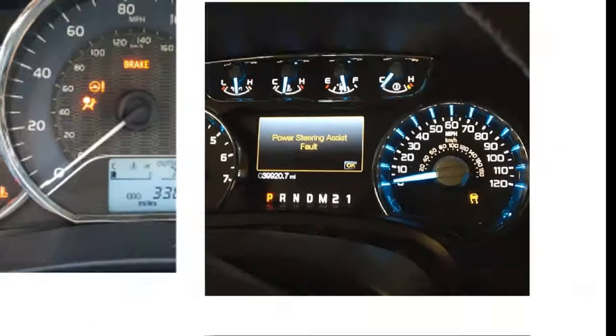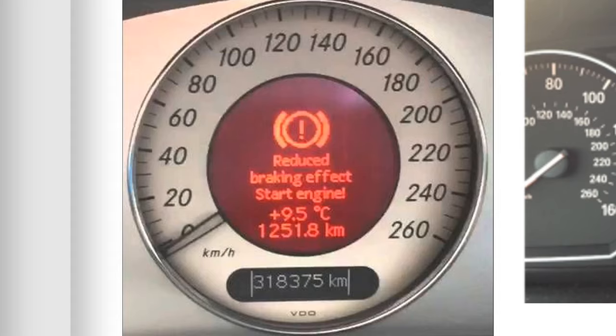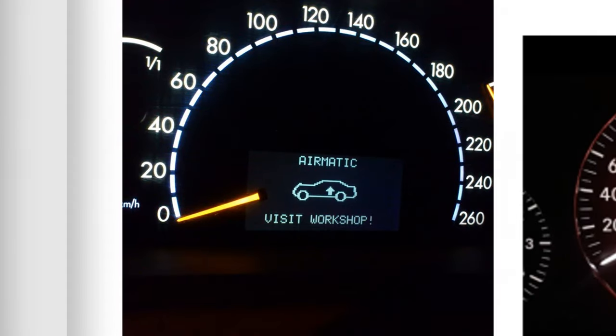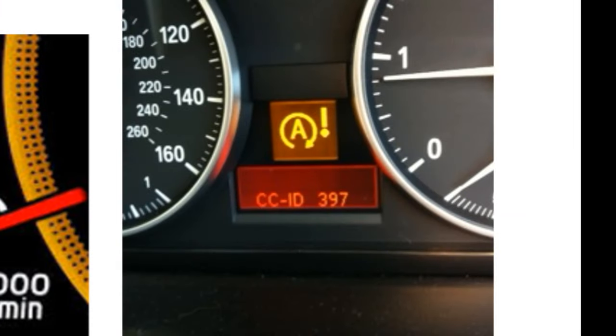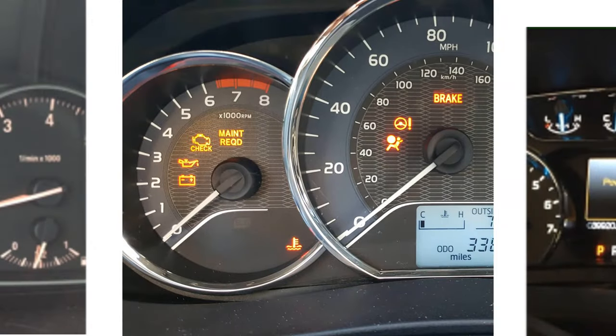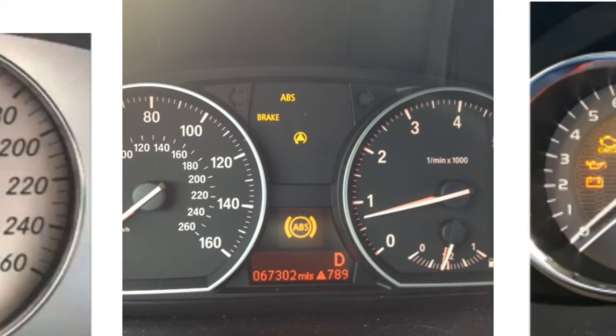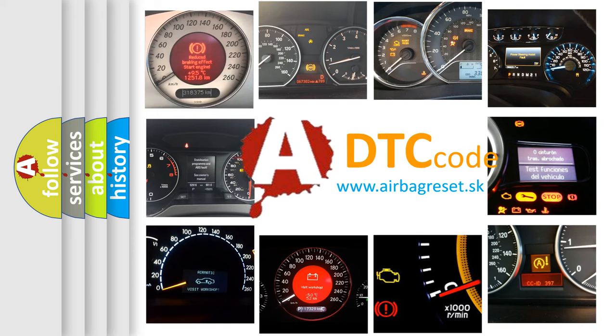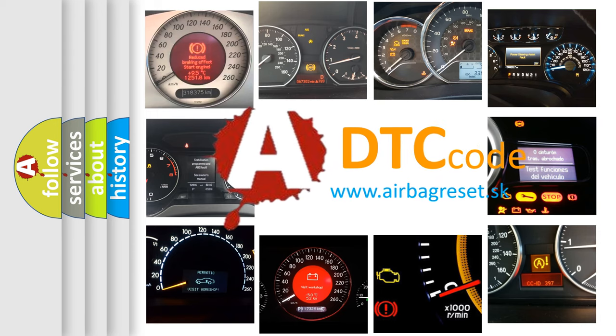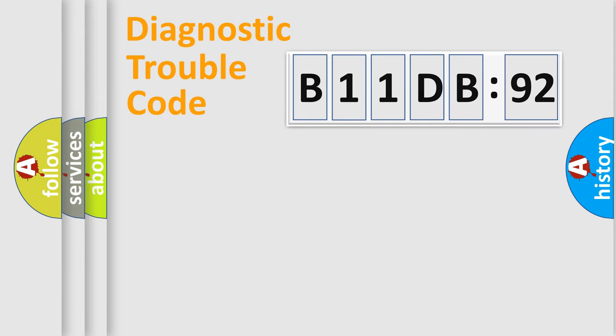Welcome to this video. Are you interested in why your vehicle diagnosis displays B11DB92? How is the error code interpreted by the vehicle? What does B11DB92 mean, or how to correct this fault? Today we will find answers to these questions together.